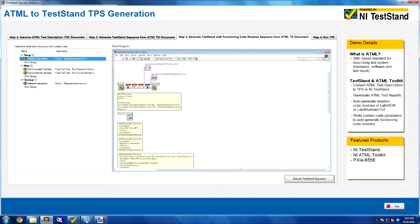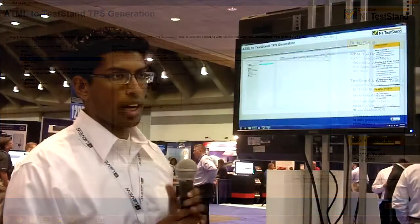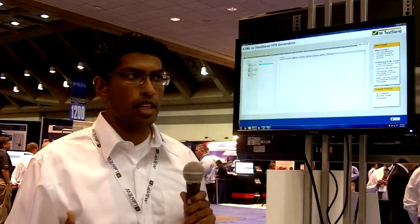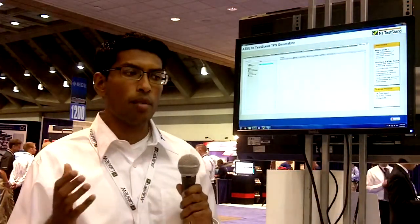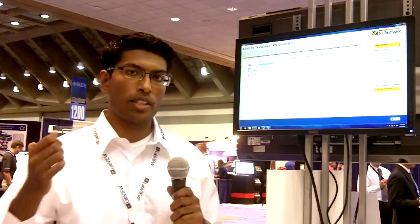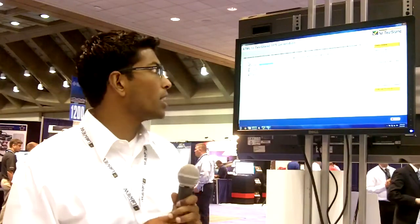If I click on the execute TestN sequence button, we get into the actual execution and you can see this TPS actually running without me having to do any programming. As a test engineer, all I did was take that test description document and import it into TestN.